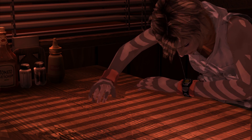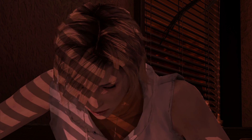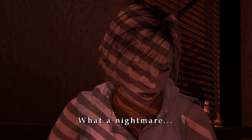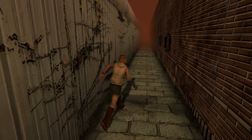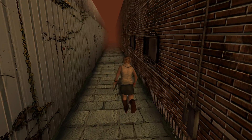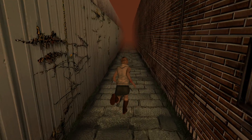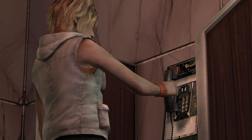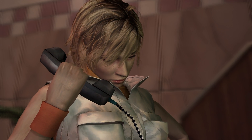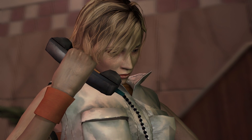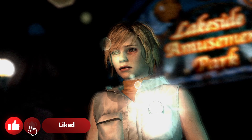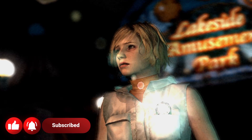Silent Hill 3, one of the classic psychological horror games made by Team Silent from Konami, was released in 2003 for PS2 and PC. It was also released for PS3 and Xbox 360 in 2012 as part of the Silent Hill HD Collection. Considering emulation, there are many ways to play this game on PC today, and in this video we're going to take a look at all of them and find out which is the best way to play this classic on PC.